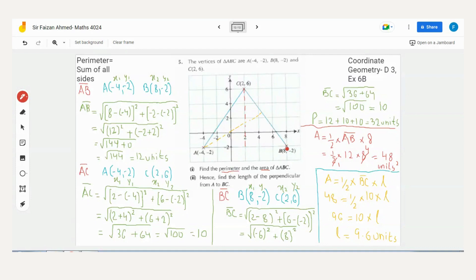Always remember: the base and height must be perpendicular to each other (90°). The best tip is to take the flat/horizontal side as the base. Then drop a straight line from the opposite top vertex perpendicular to that base — that will be your height.